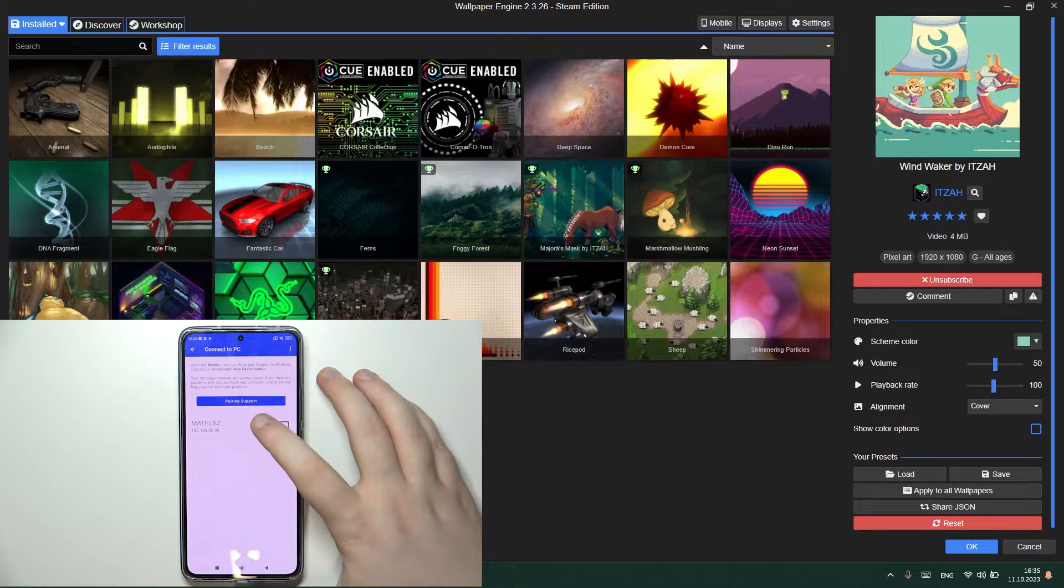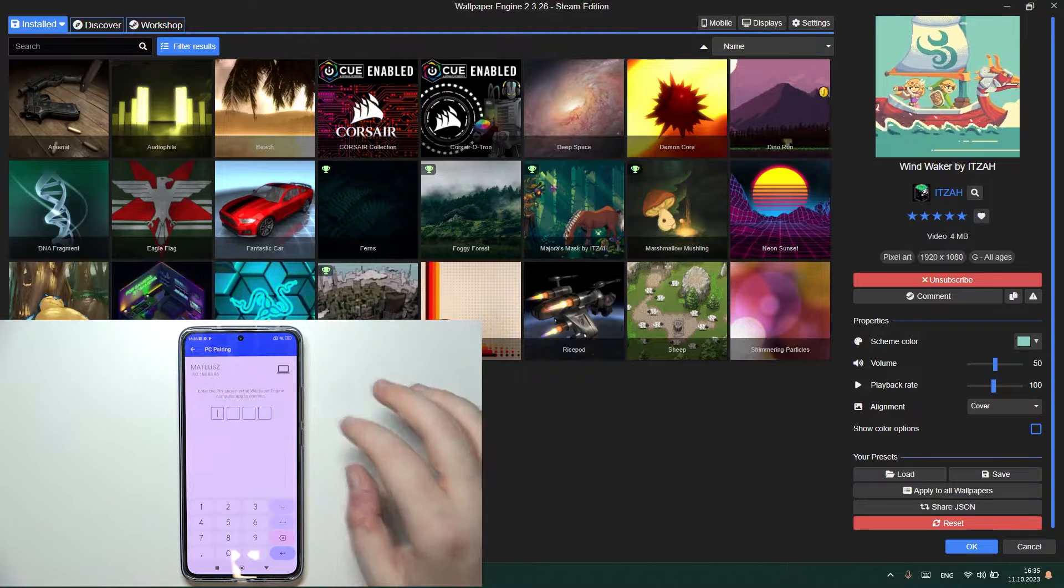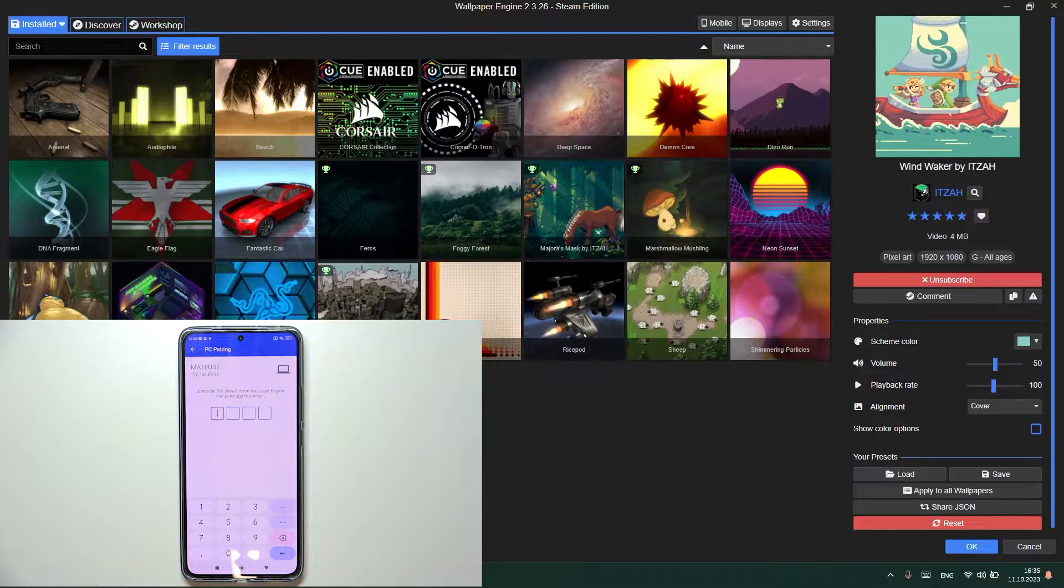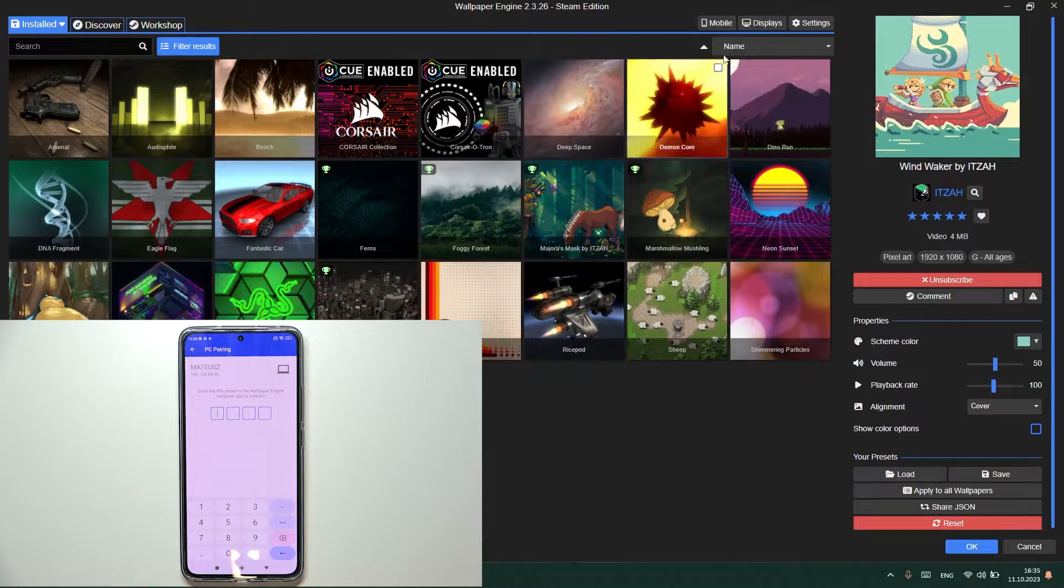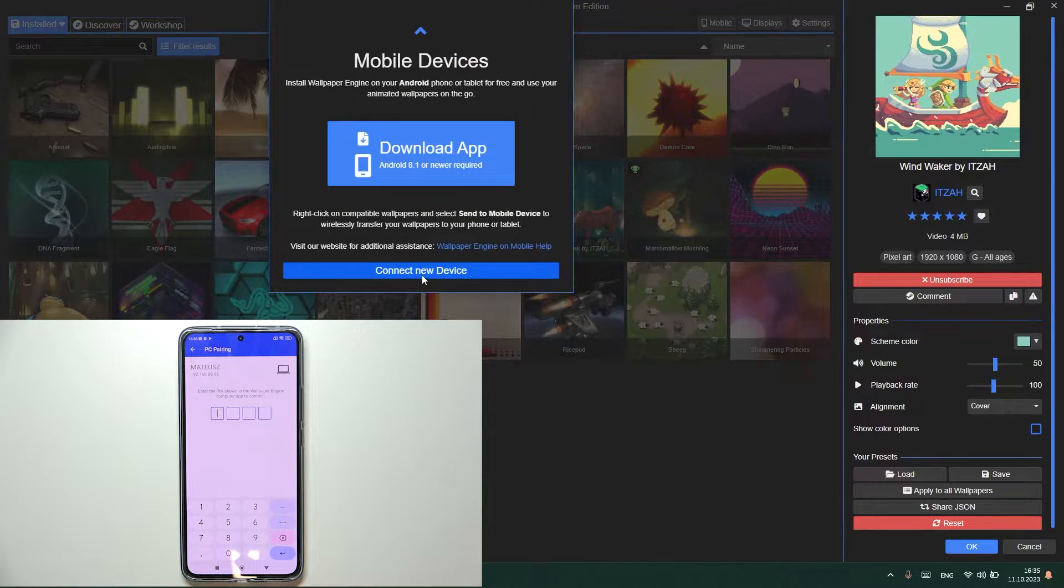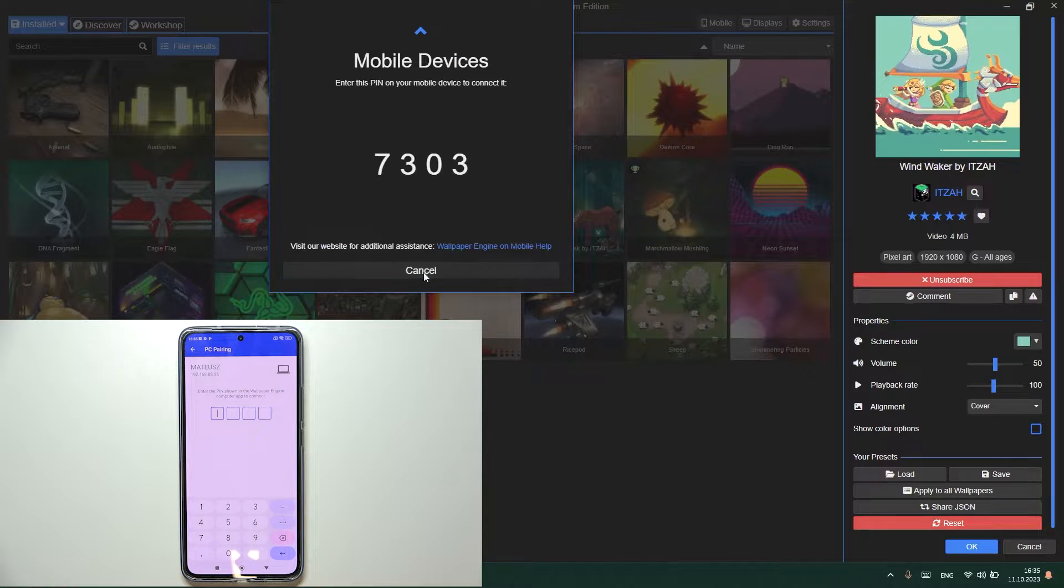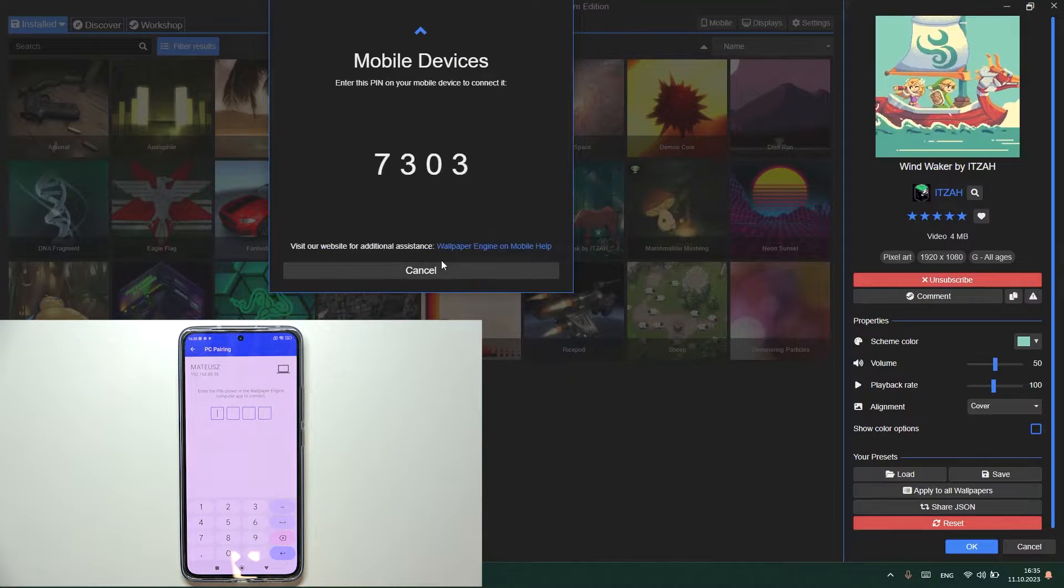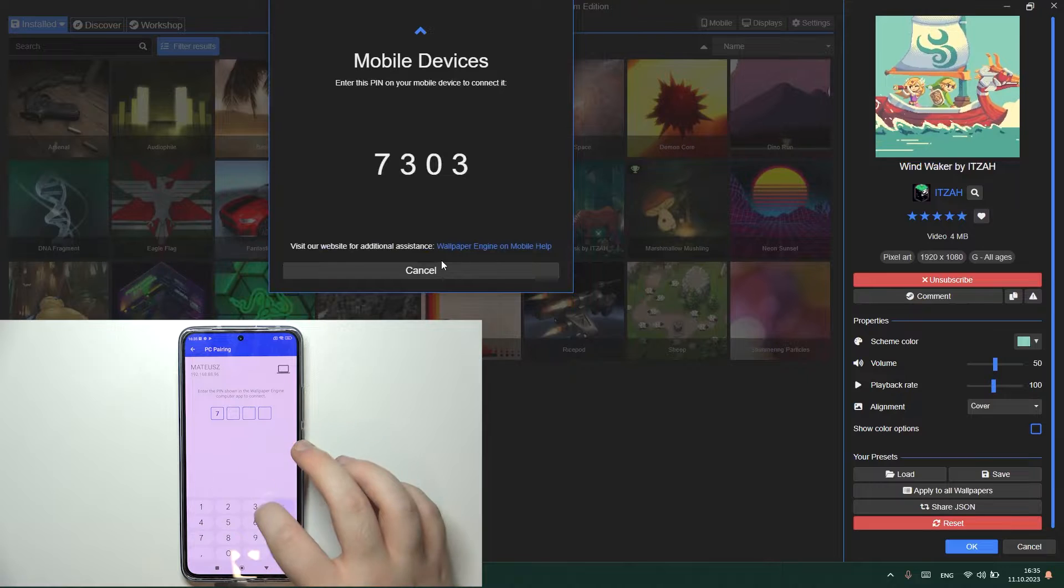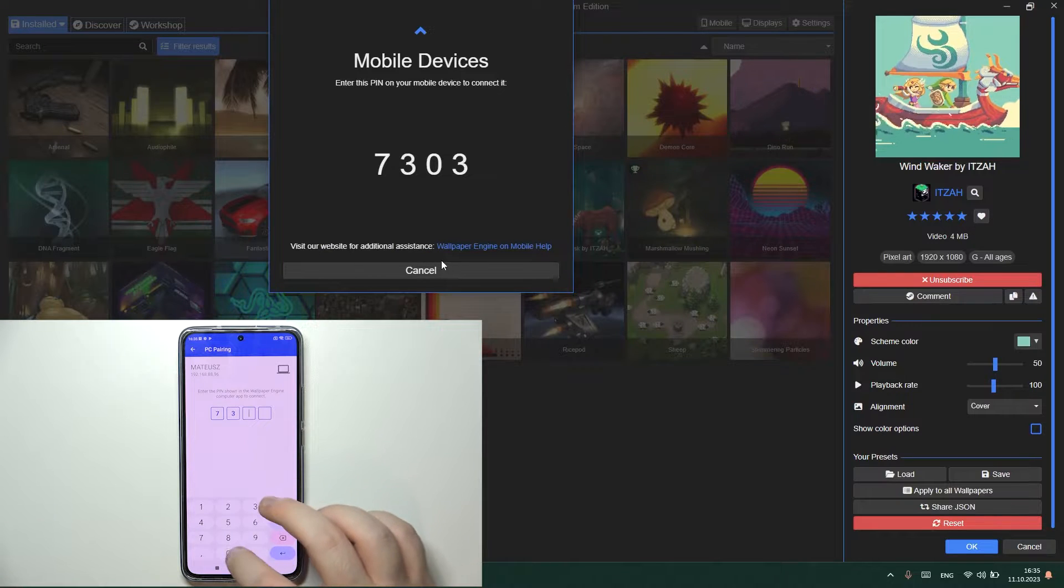Now select your PC from this list and now on your PC click here on mobile and click now on connect new device. Now you have to type in this pairing code on your phone.